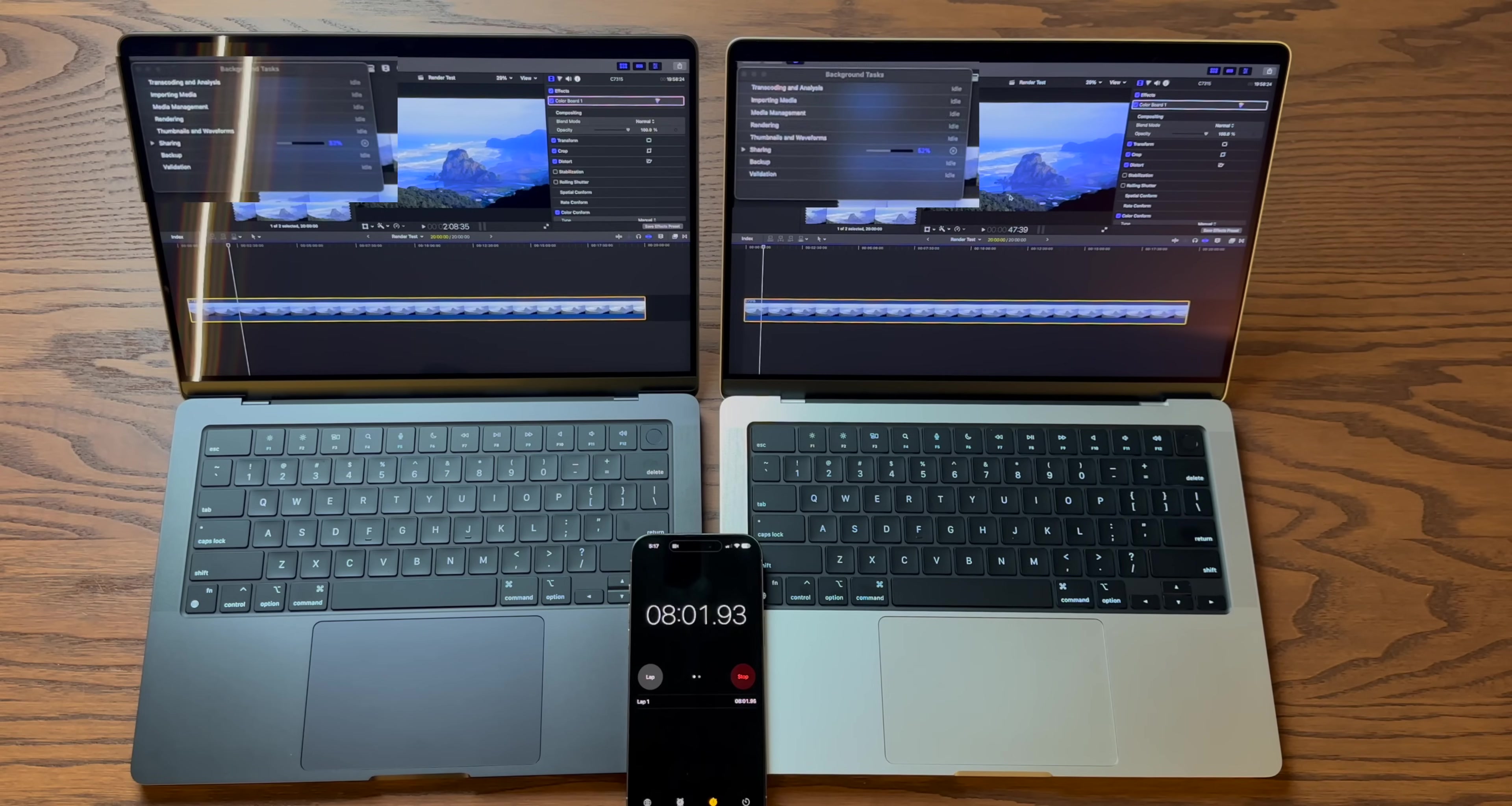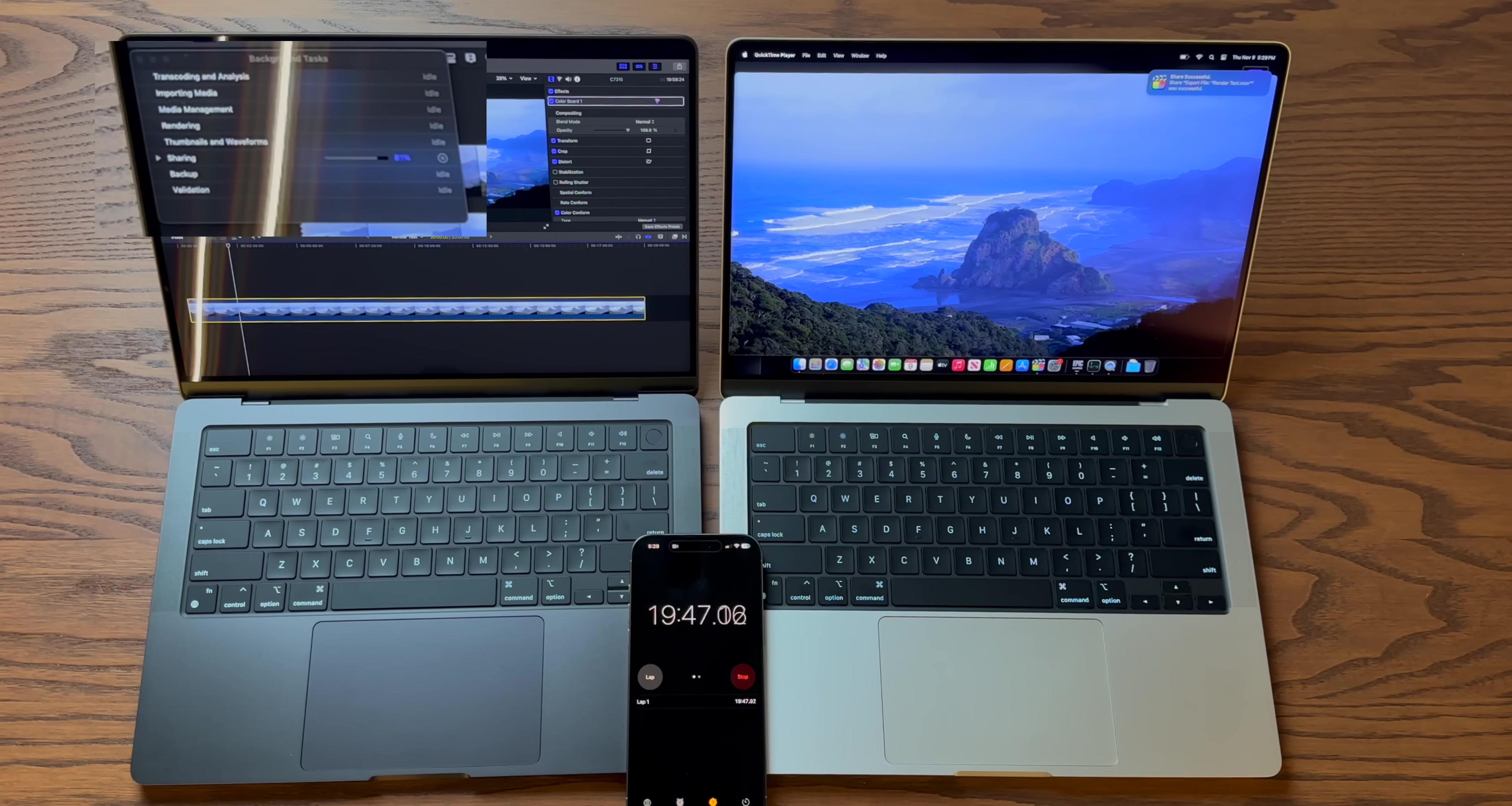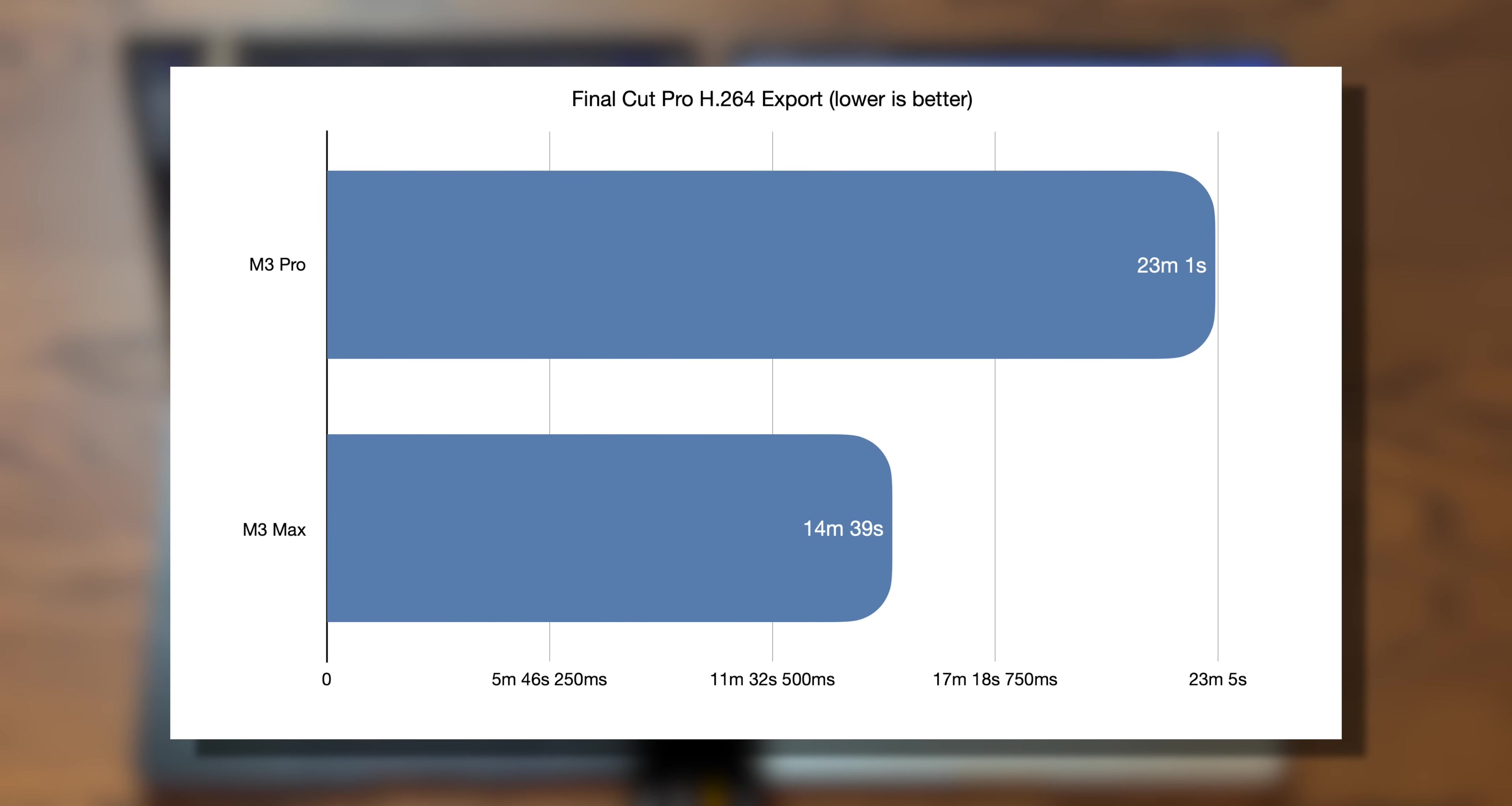So now let's get back to our H.264 export test, because this one is really, really interesting. The M3 Max is pulling out a pretty significant lead over the M3 Pro. And sure enough, if we fast forward to 14 minutes and 39 seconds, the M3 Max was done. But the M3 Pro just kept going. Oh, look at that. 23 minutes and one second. We just finished. So clearly the export is where the M3 Max shines, saving nearly 10 minutes off this export.